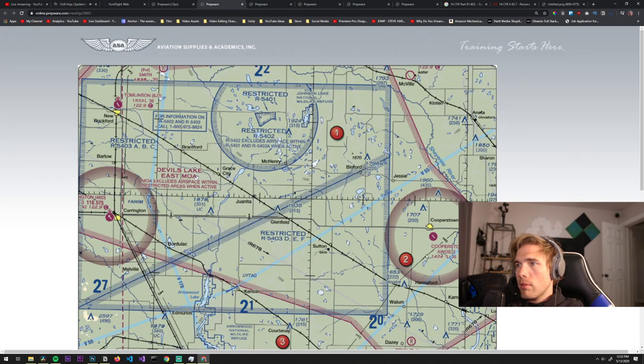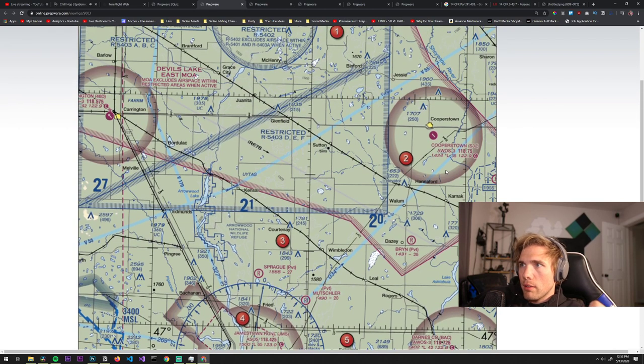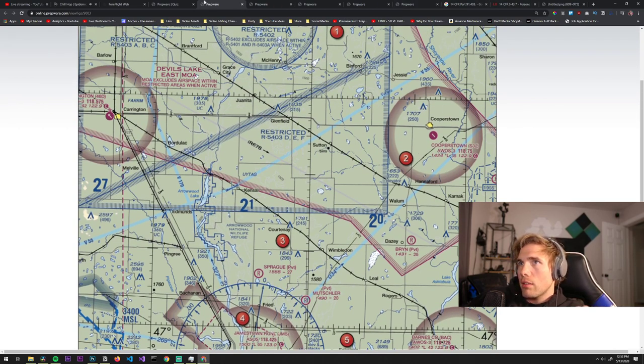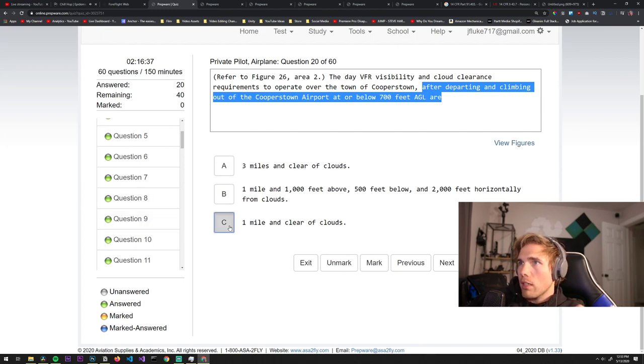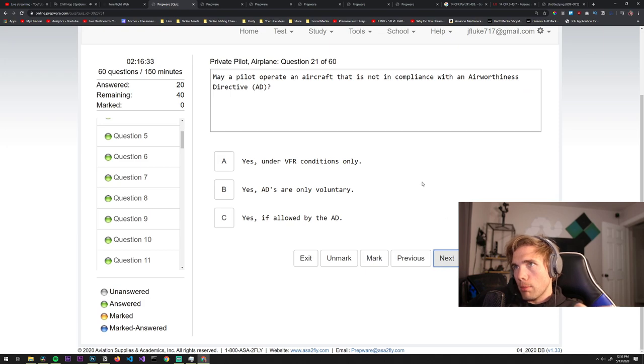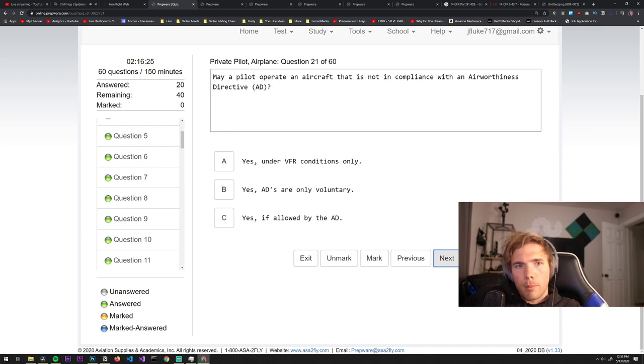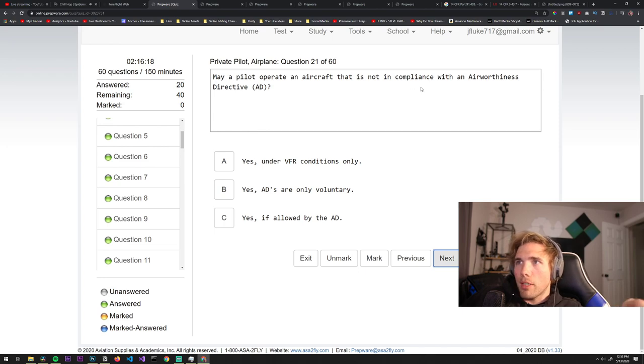Cloud clearance requirements after departing and climbing out of Cooperstown at or below 700 feet AGL. So this is some shady class E. Below 700 feet AGL that's one mile and clear of clouds, that's golf airspace I believe.